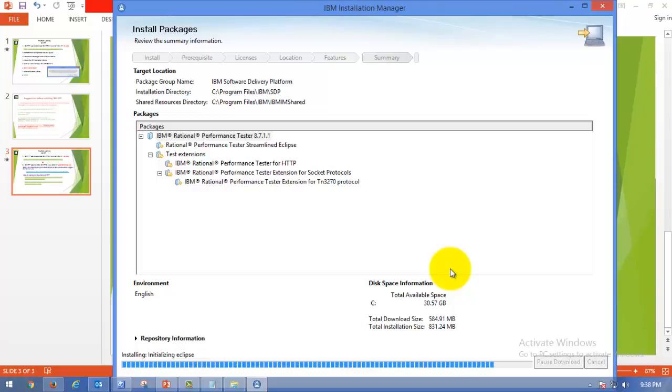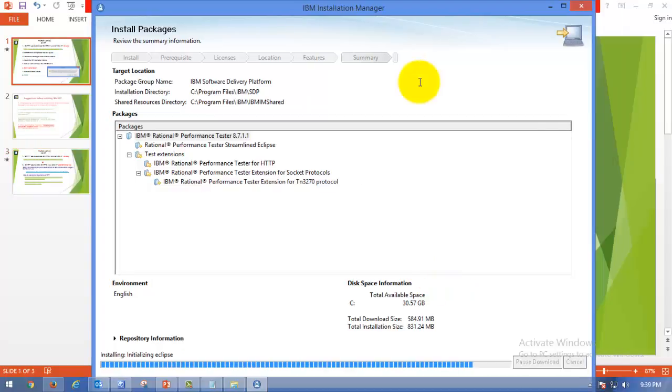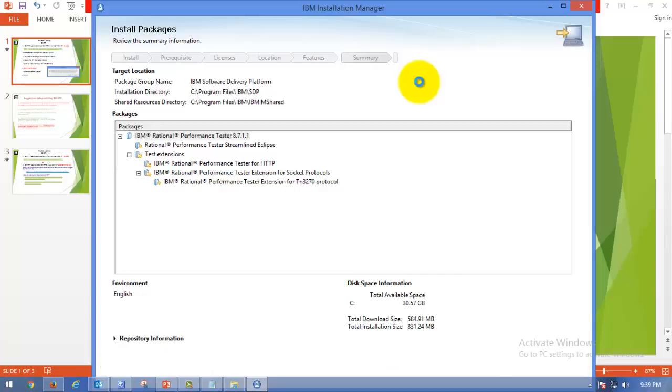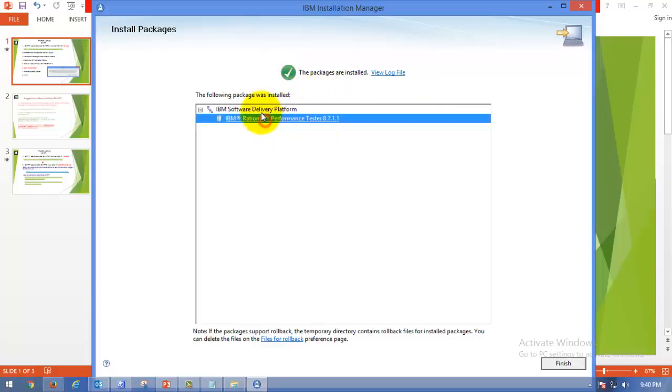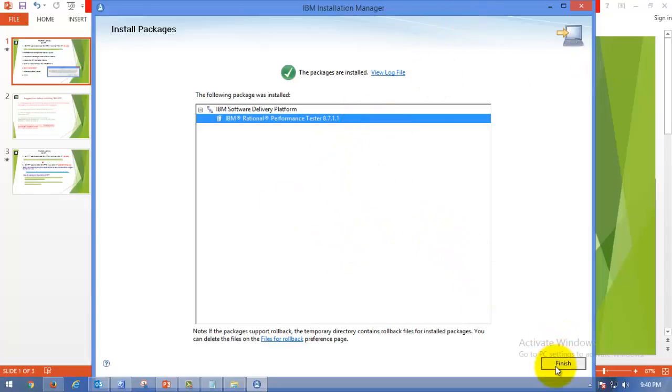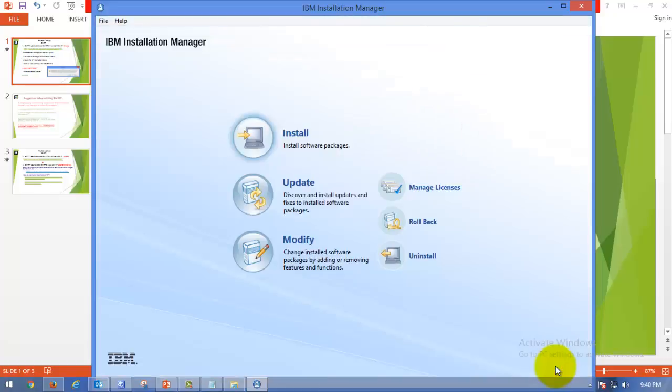Server-side extraction of files will be done in this installation mode. Whereas in case of manual, you have to download the file. Okay, very good. Now you can see the green tick mark. IBM Rational Performance Tester 8.7.1.1, which means we have successfully installed Rational Performance tool. Now you have to click on Finish.